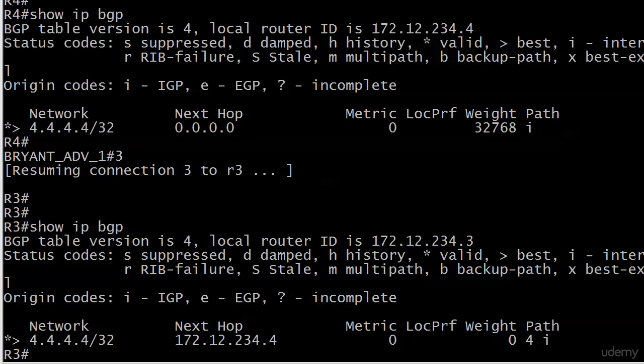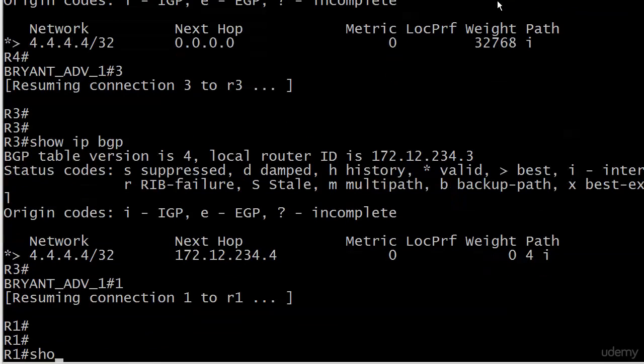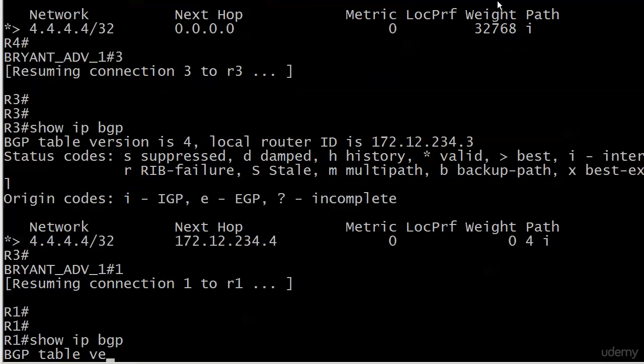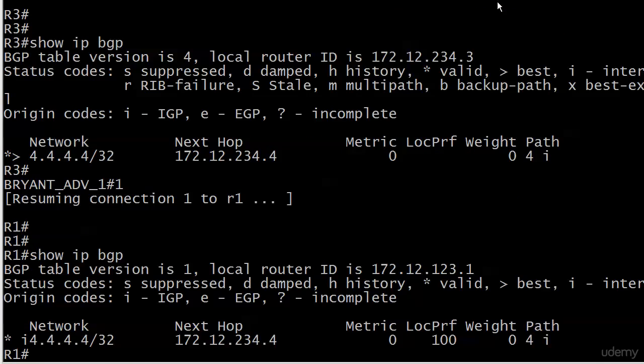Let's go up to the hub router, router one, and all is not quite well. But I know you already know what the issue is here just by looking at this. We've got a network entry, it's valid but it's not valid and best. What's the very next entry, hint hint, going from left to right? The next hop. We know the next hop rules, we know why that next hop is still 234.4, and we know we've got to do something about that before we even start with the route reflectors.